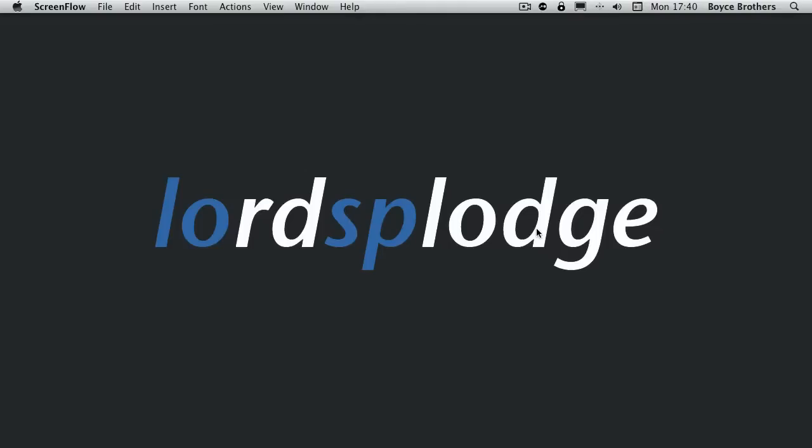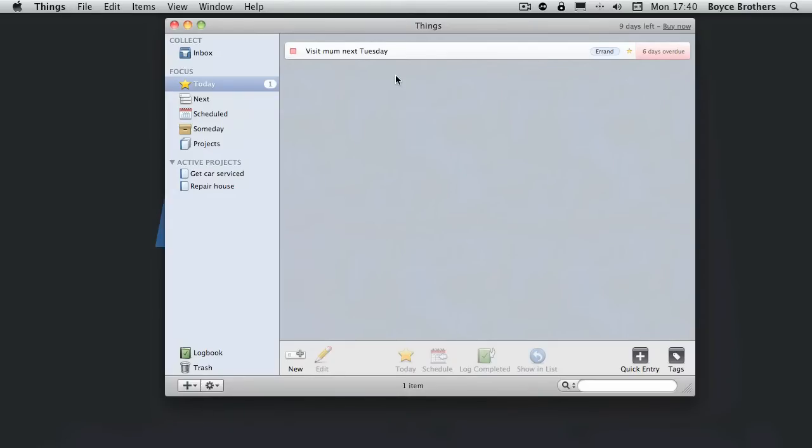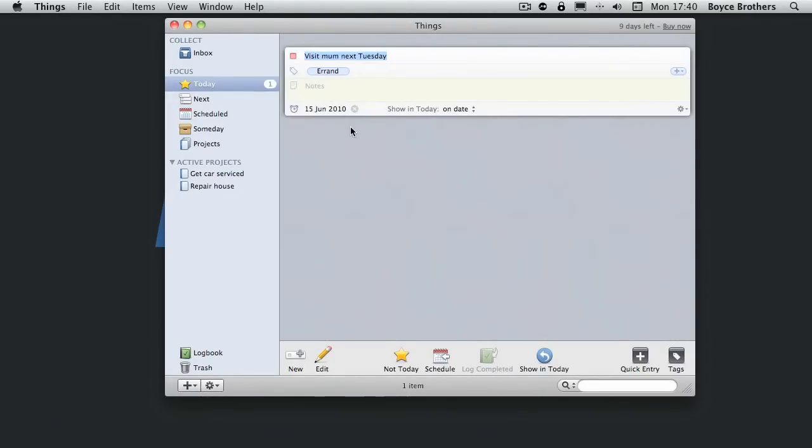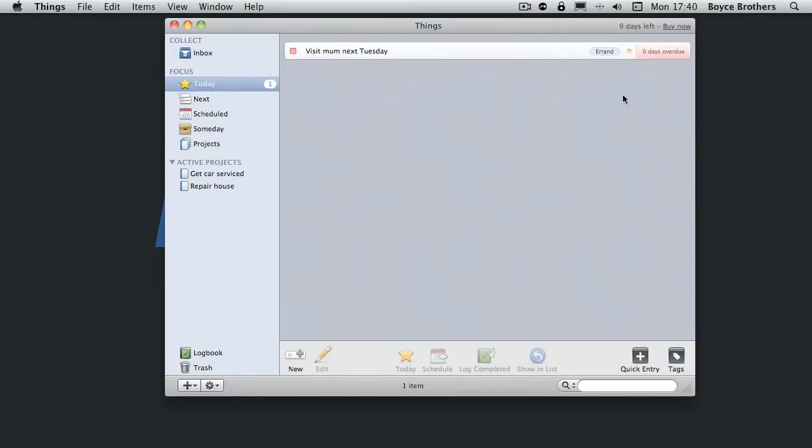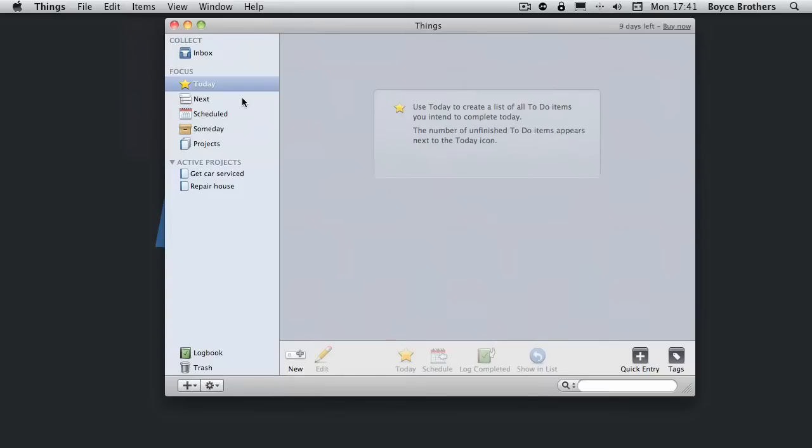Let's start by reopening Things. As we can see, I have one task in my today item. This is a task that I created last time to visit my mum next Tuesday. Now if you remember last time we set this so it didn't show up in today until 15th of June which was a Tuesday. It's been in my today item now since Tuesday. It's six days overdue. I did visit my mum so I'm going to tick it and log it as being completed.